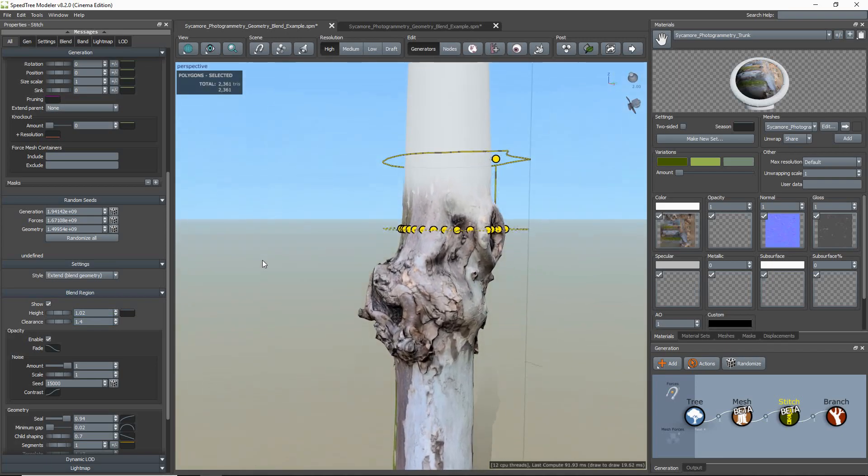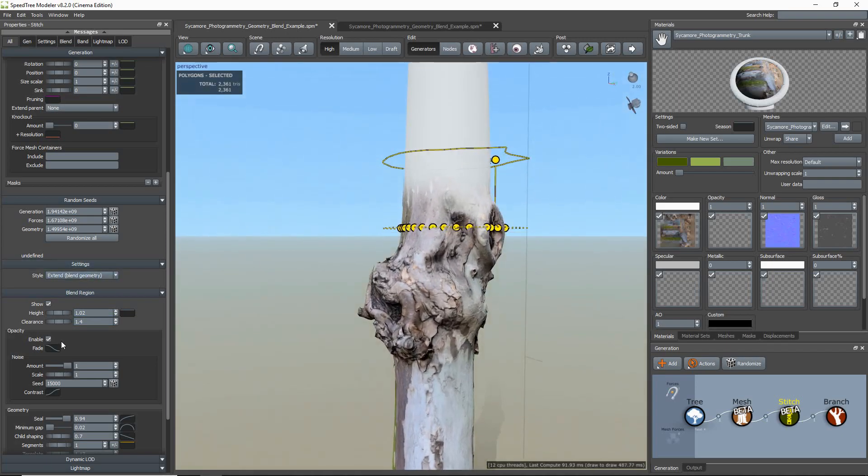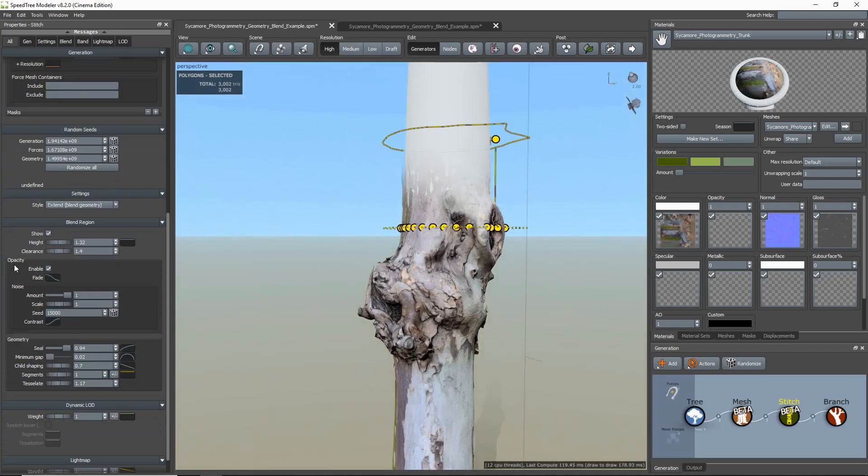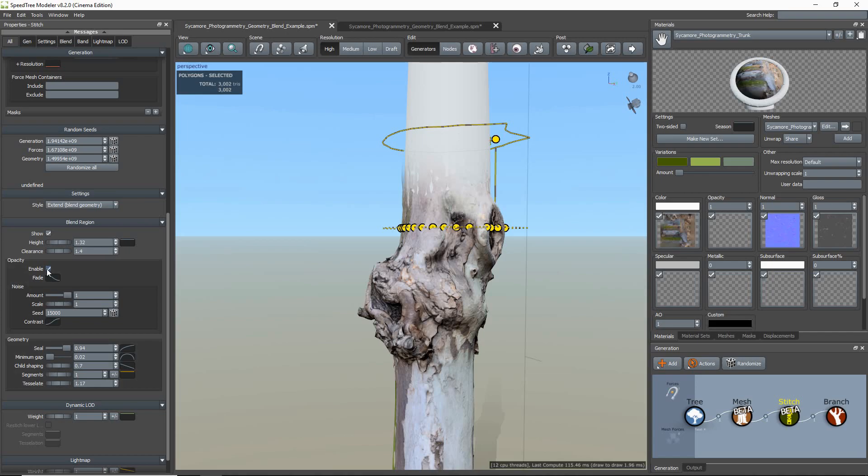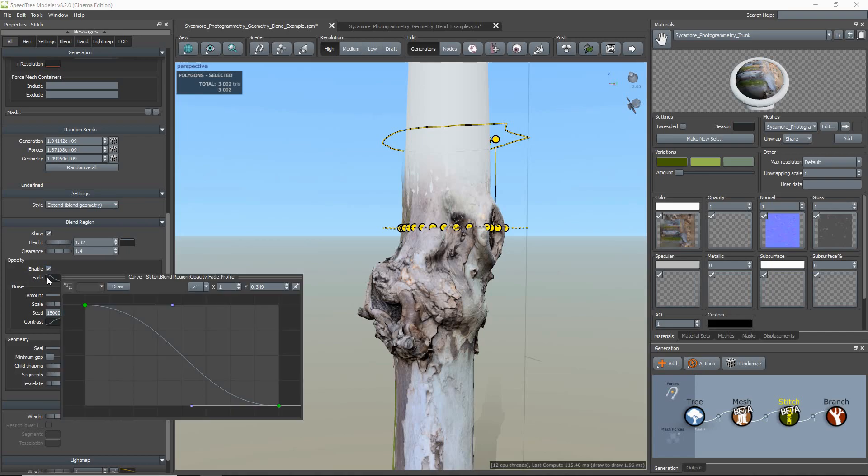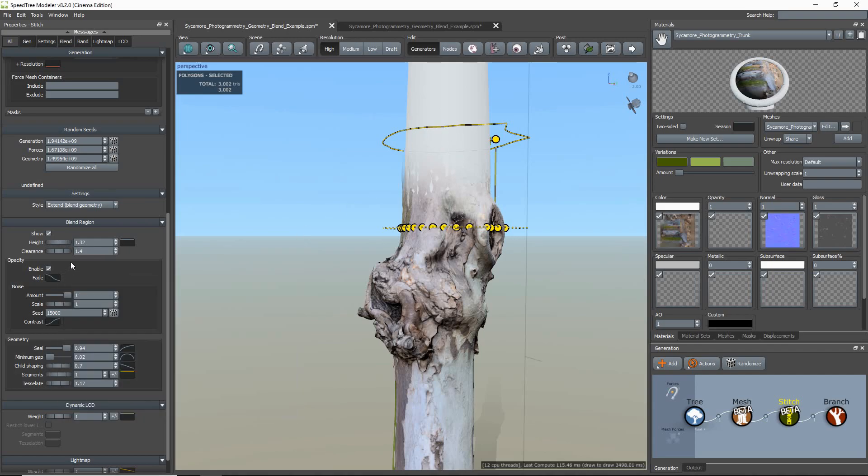Now the properties in the Blend Region Opacity Group control the transparency of the trunk geometry in the stitch region. The fade curve controls how the opacity of the blend is computed. The part of the curve that is at the value of 1 is fully opaque, and the part of the curve that is at 0 is fully transparent. So with this curve, the bottom of the stitch is opaque, and the top of the stitch is transparent. The noise properties here add random noise variation to the fade, so the blend is not so noticeable.